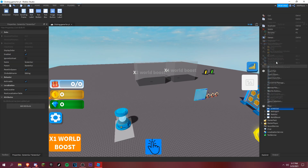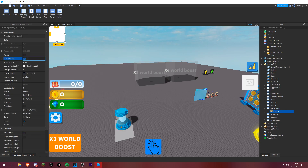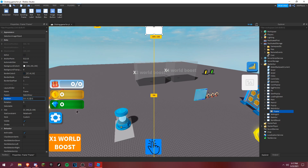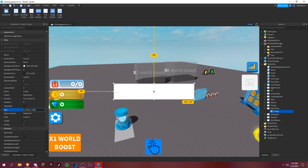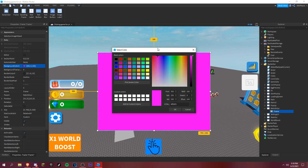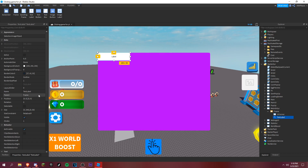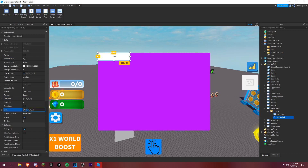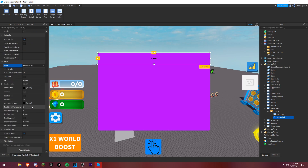Then add a ScreenGui and rename it to 'RebirthGui', then add a Frame. I'm going to position it to the middle like this. We can make it purple — going for a galaxy simulator UI style. Add a UICorner, and add a title text label with size 1,0, background transparent, using the Fredoka One font, white text, and label it 'Rebirths'.